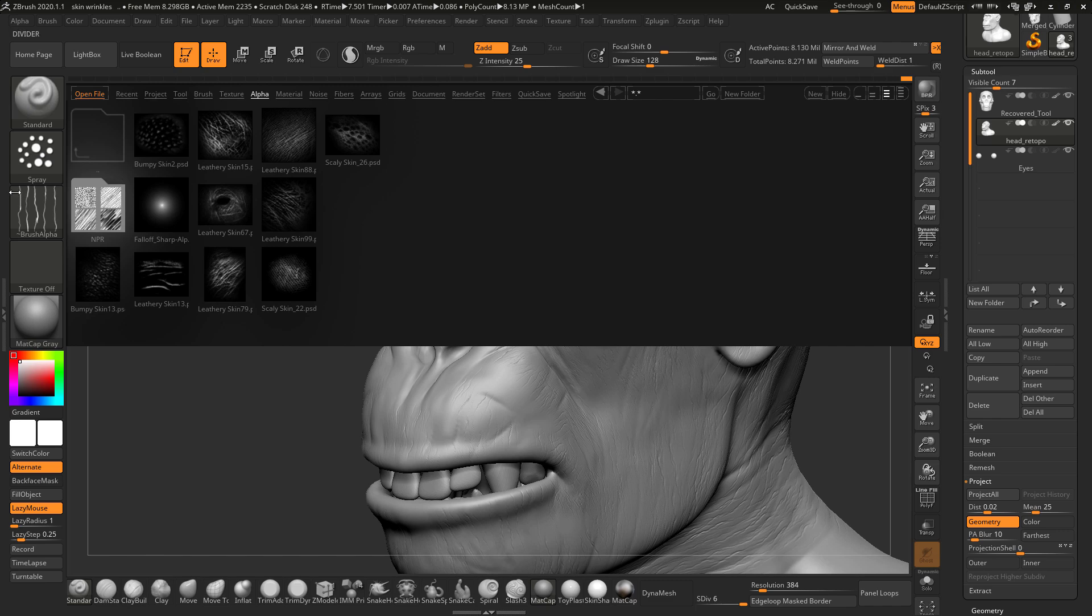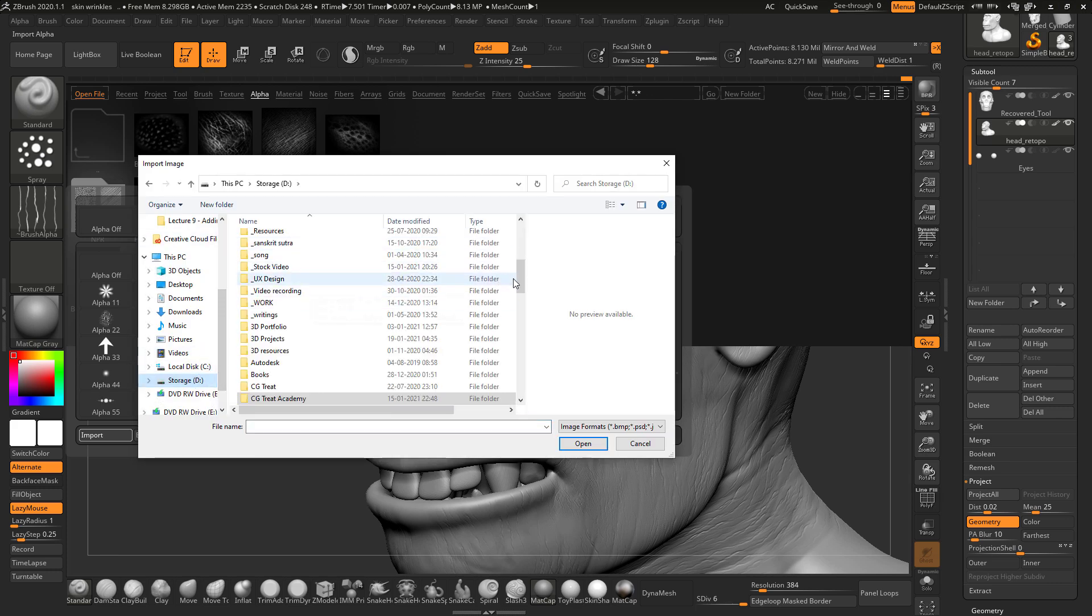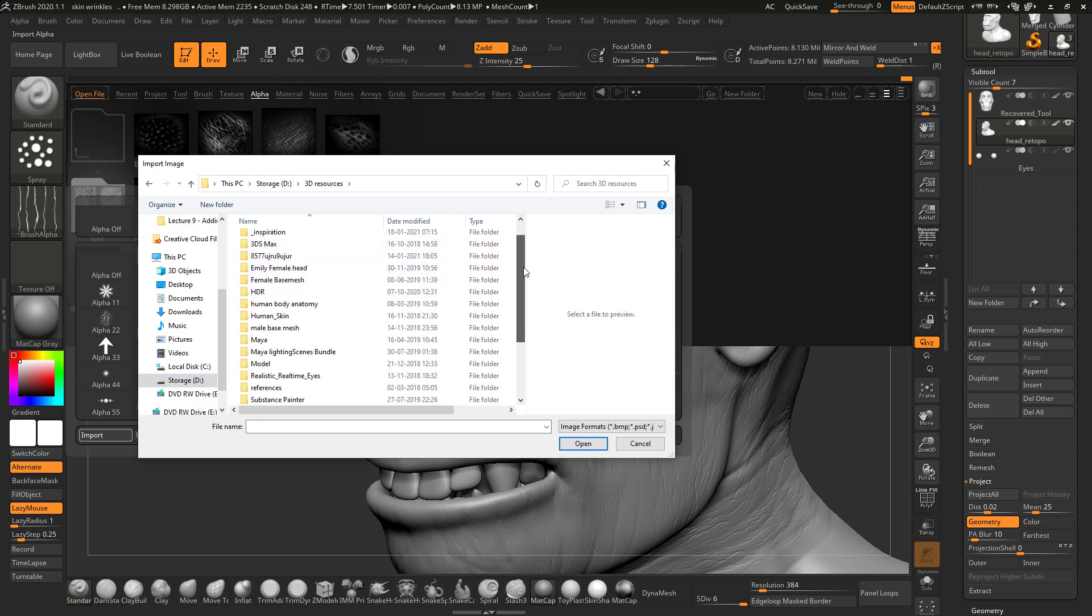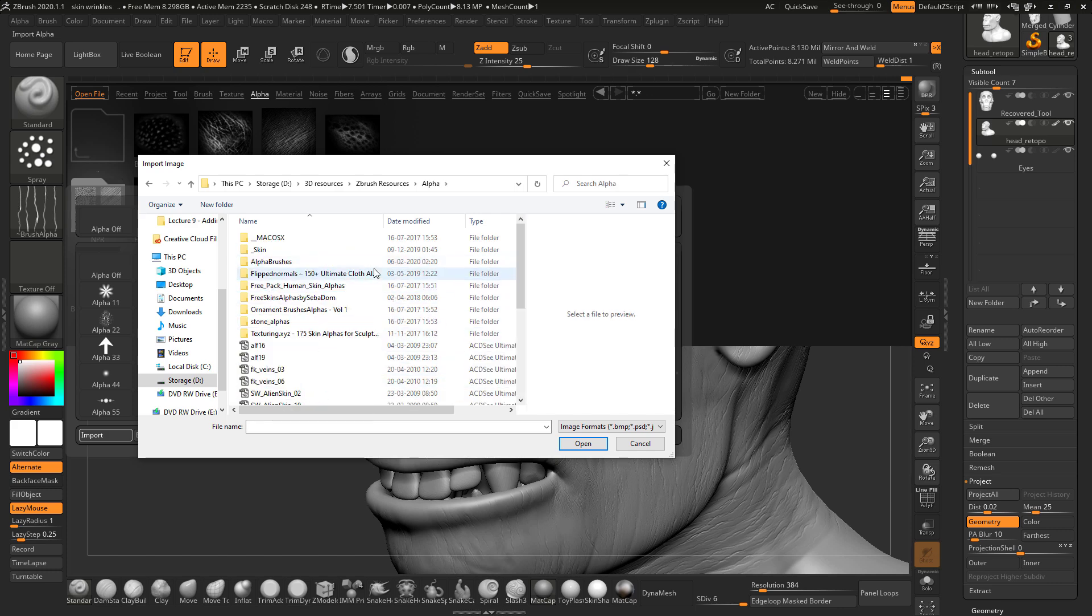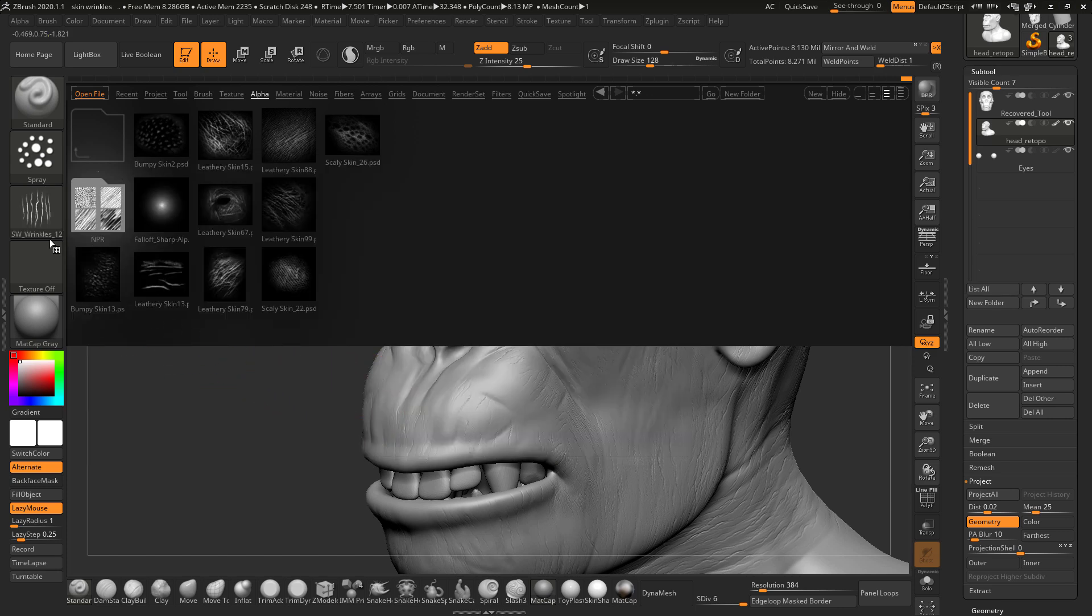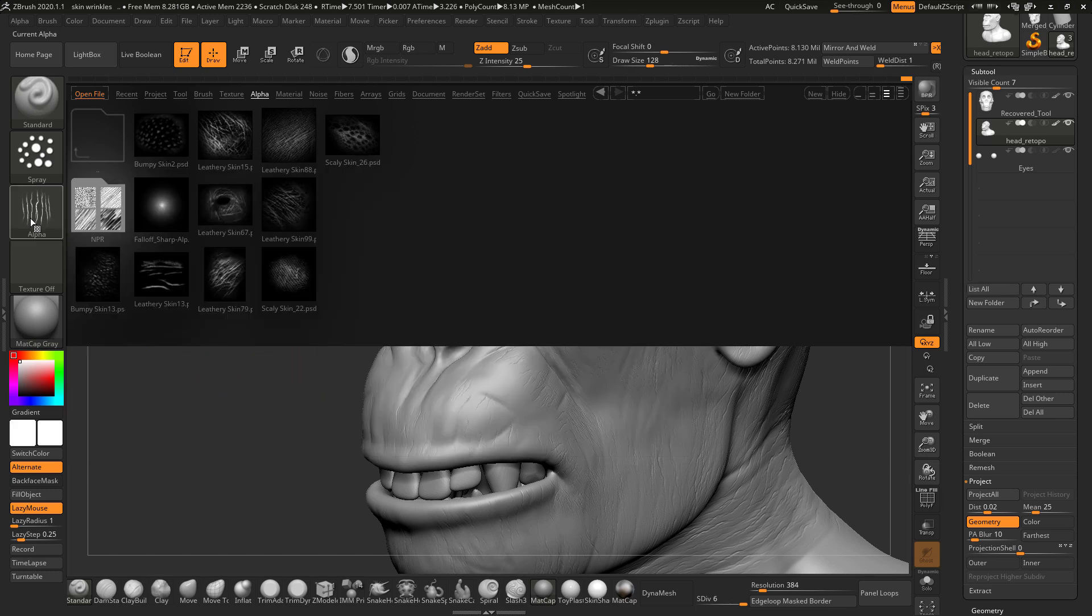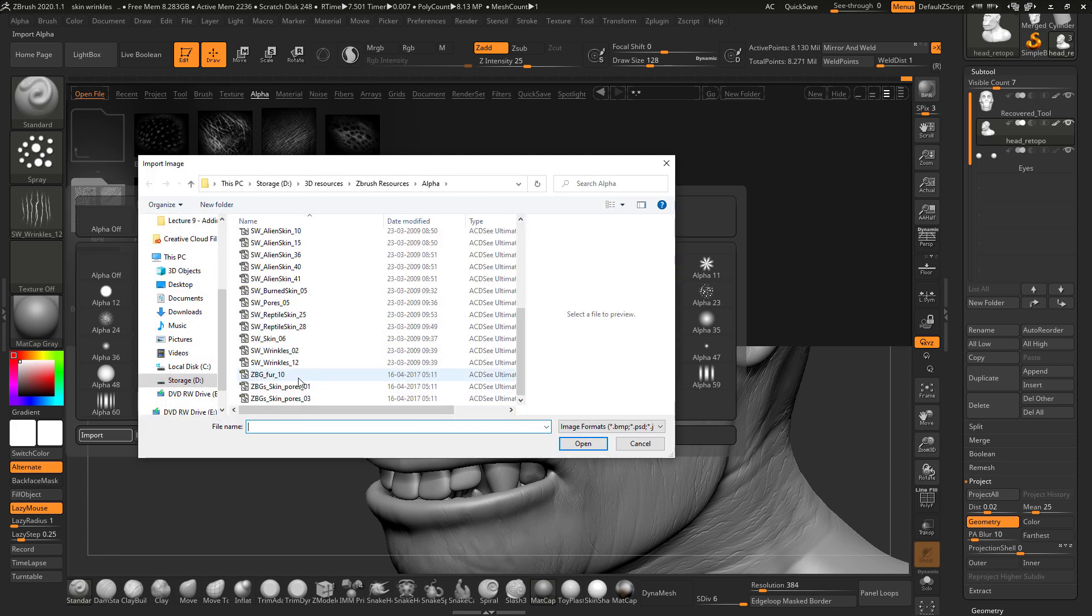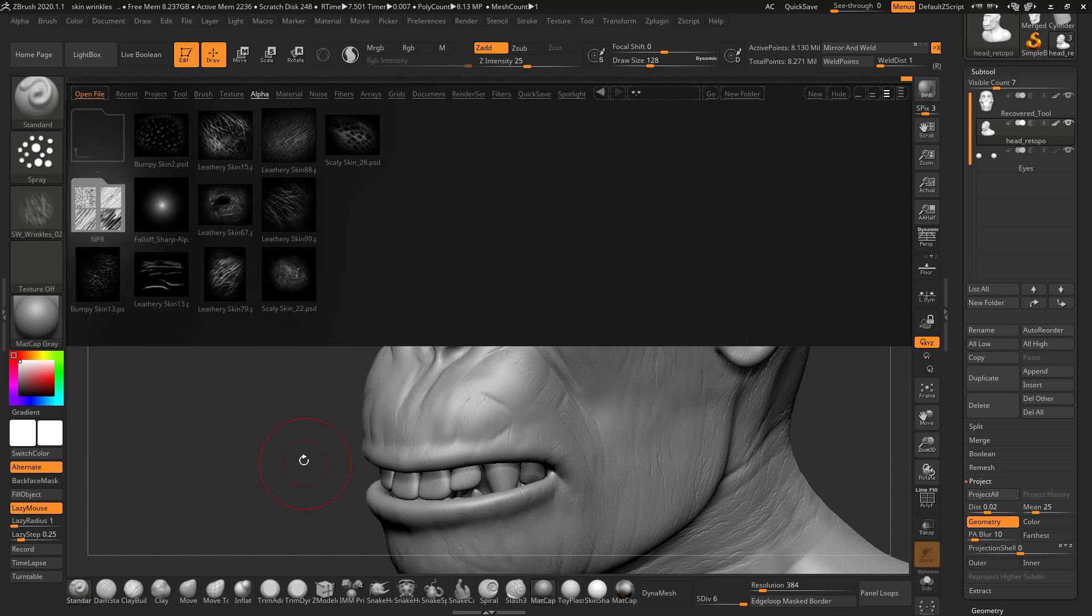I had downloaded one more alpha so I will use that one. This is too strong, there is another one. I selected SW Wrinkle 03 and I will include this alpha also.